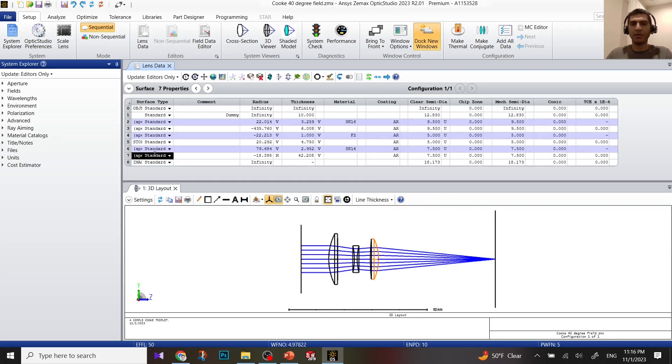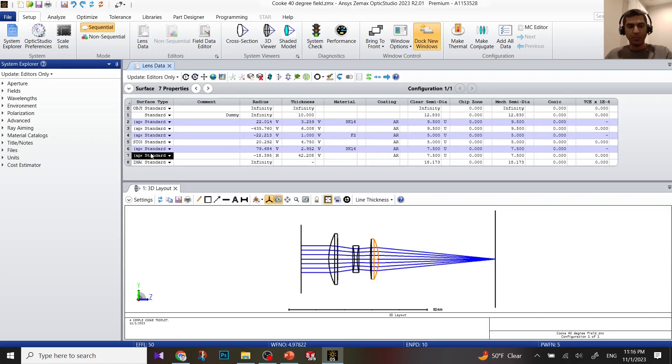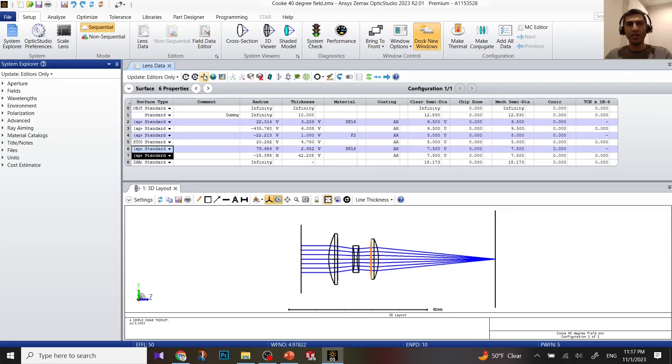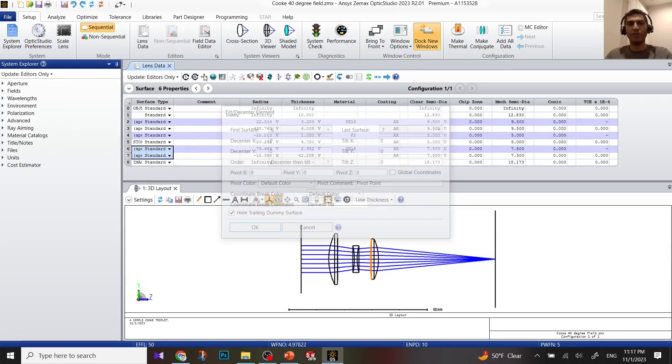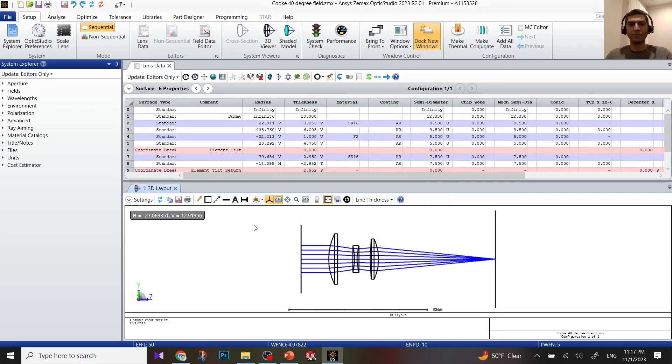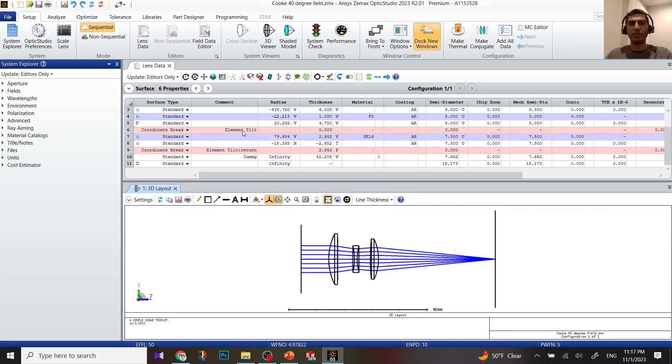And second surface of the third element. For example, right now I'm going to de-center the third element. You press shift or control, click on surface 6 and surface 7 to select both surfaces, and then click on this icon which tilts the center element. When you click on that and then click OK, you have a coordinate break for tilt element and tilt element return.